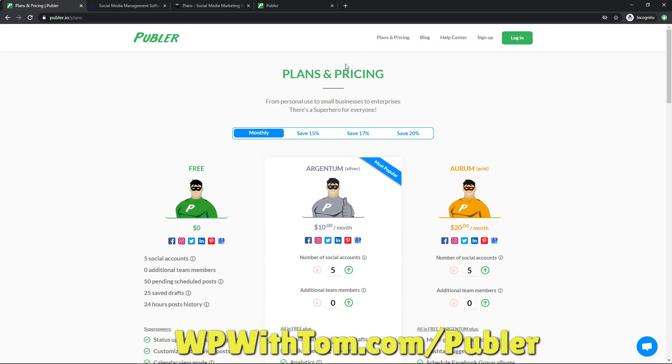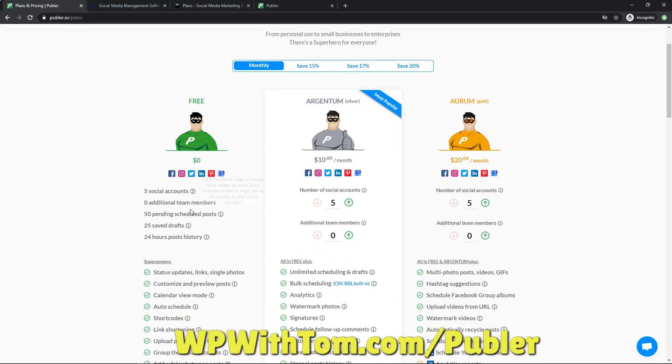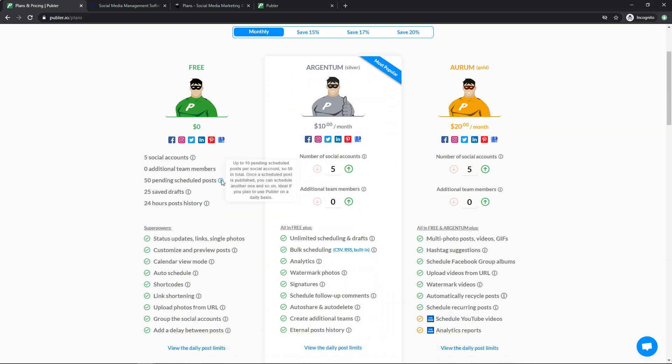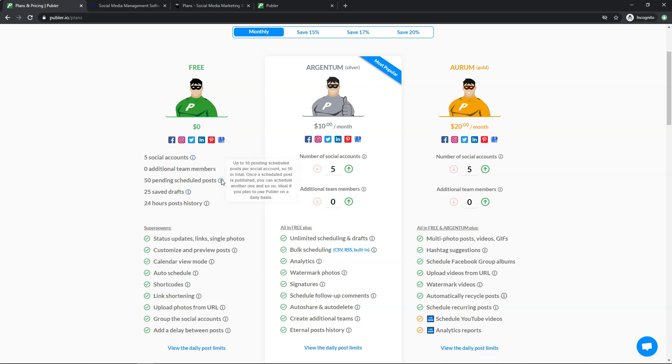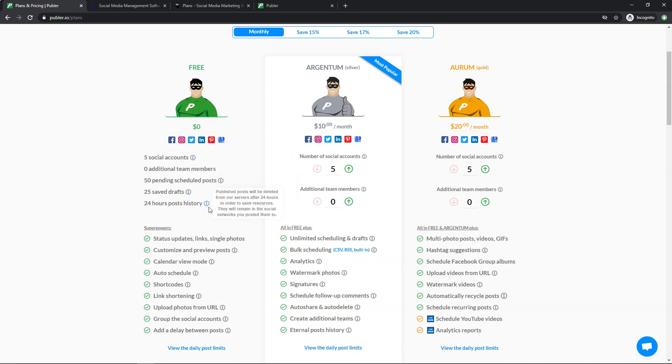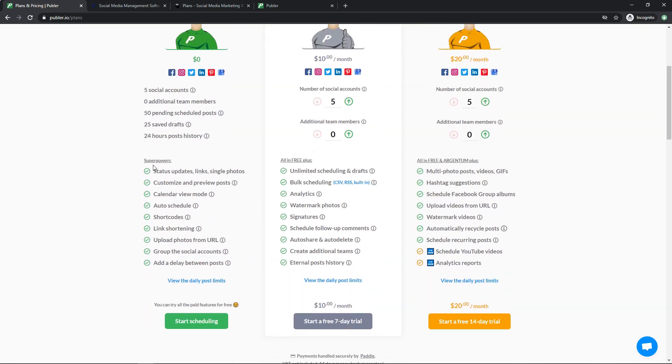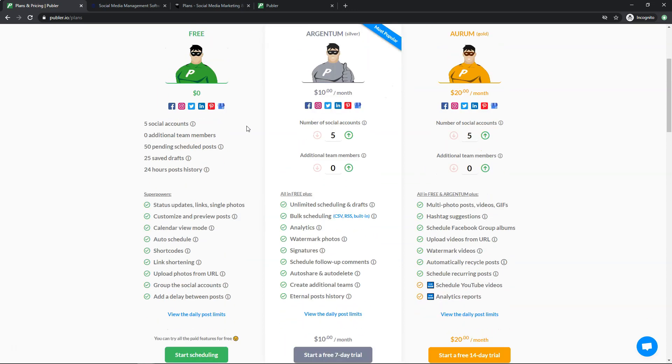And when you navigate through that link, you can see the plans and pricing option right here, and you can see that they actually have a free plan that you can add up to five social accounts with, and you can actually schedule 50 pending scheduled posts. So that's a mouthful right there to say. But it will give you 25 saved posts and you can have 24 hours of post history. You can hover over the eyes to see what each of these means if you need more of an explanation. And then down here, it says superpowers and then it includes all different things in here. And this is just in the free plan.